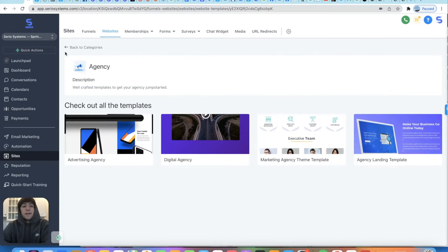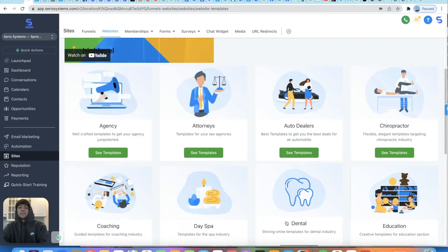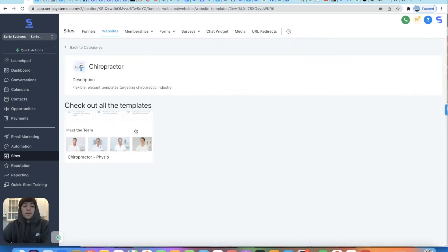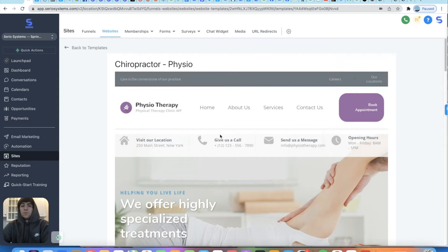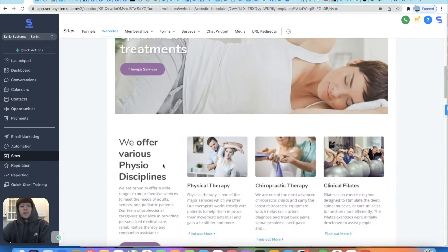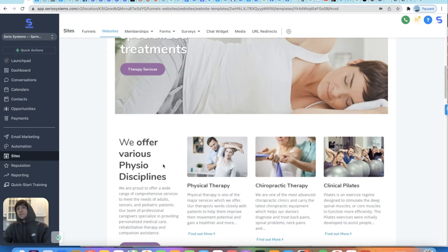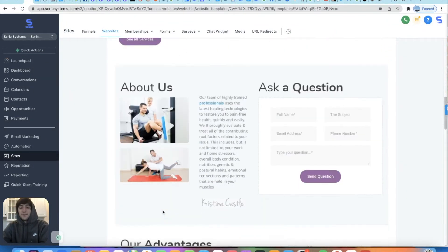If you already have an agency website and you're just trying to build websites for other business owners like auto dealerships, chiropractors, or dental, you can go into any of these. Let's go to chiropractor real quick — you can see that it's already done for you. This is a beautiful website. I've used the chiropractor one before and they're blown away when you show them this, especially if you do it really quick. Sometimes I'll make the website before I even close the deal, just to show them — hey, I've already got your website done. If you want this, let's close the deal, let's do $200 or $300 a month, whatever it is. Then boom, you're getting paid and the website's done and it looks fantastic.